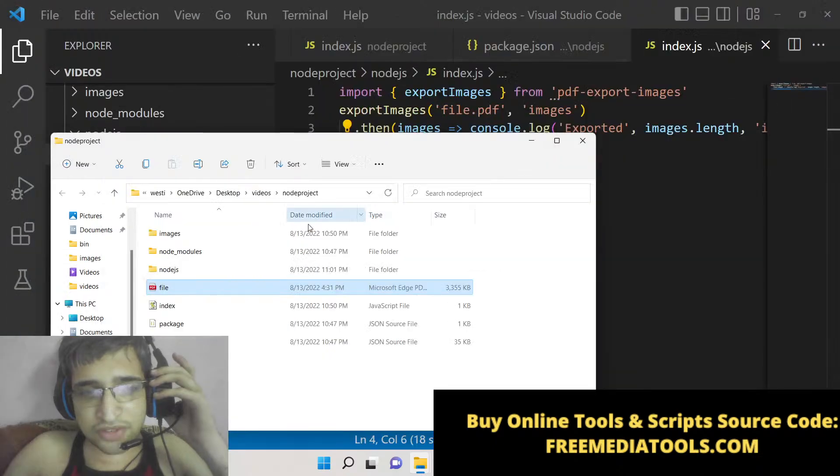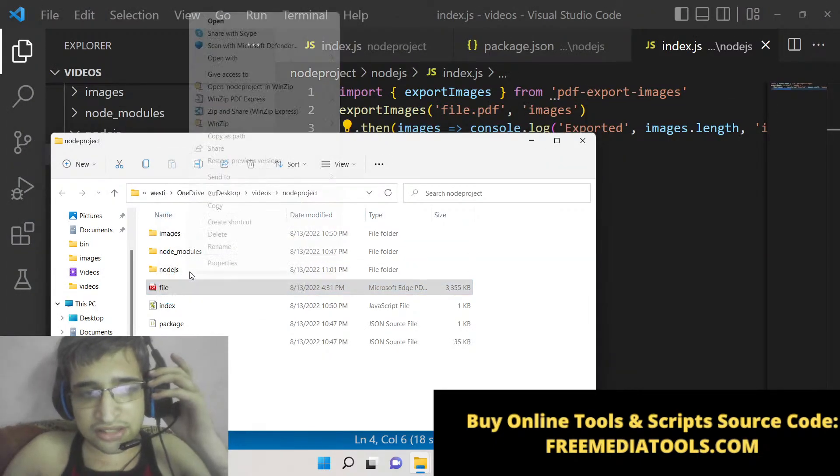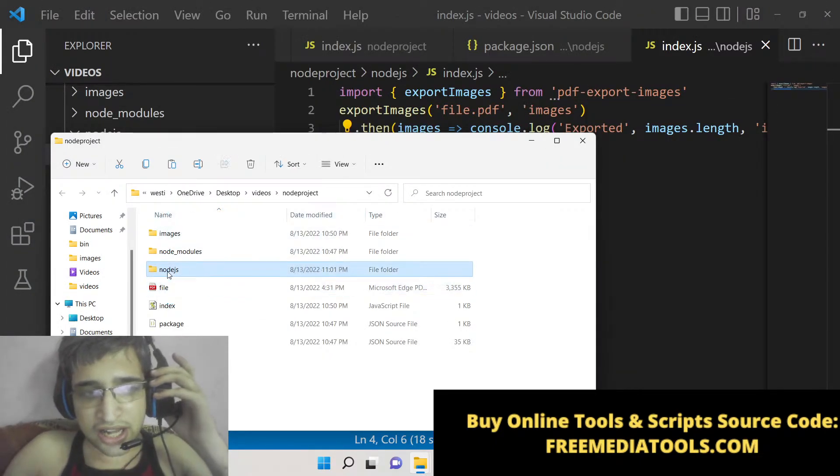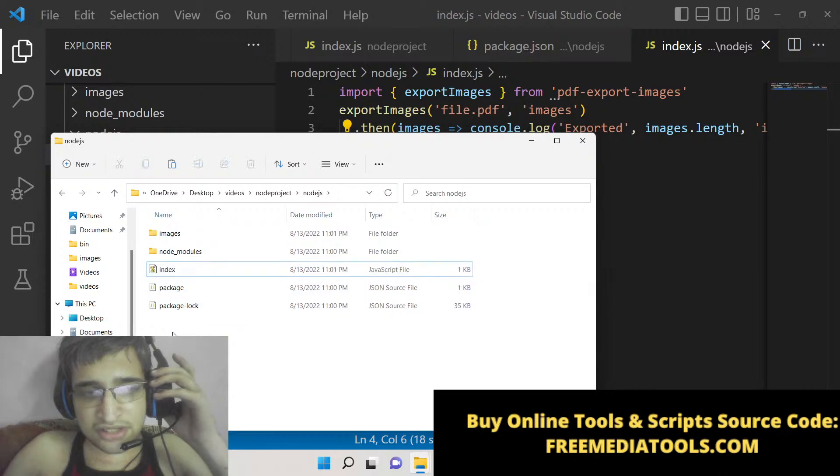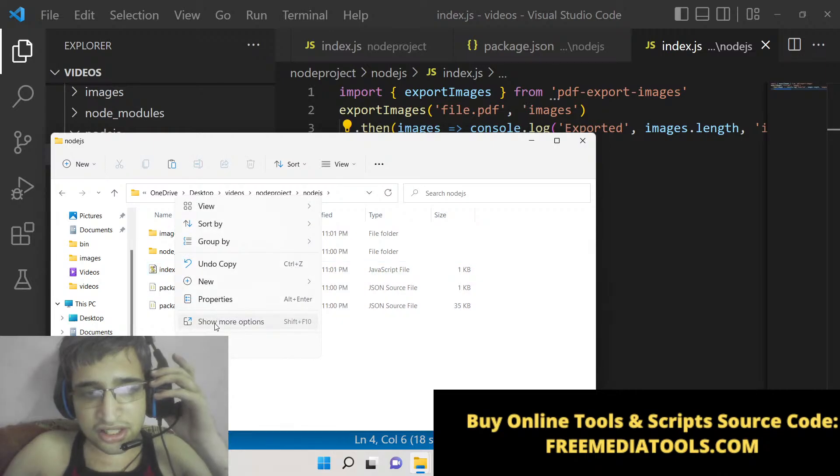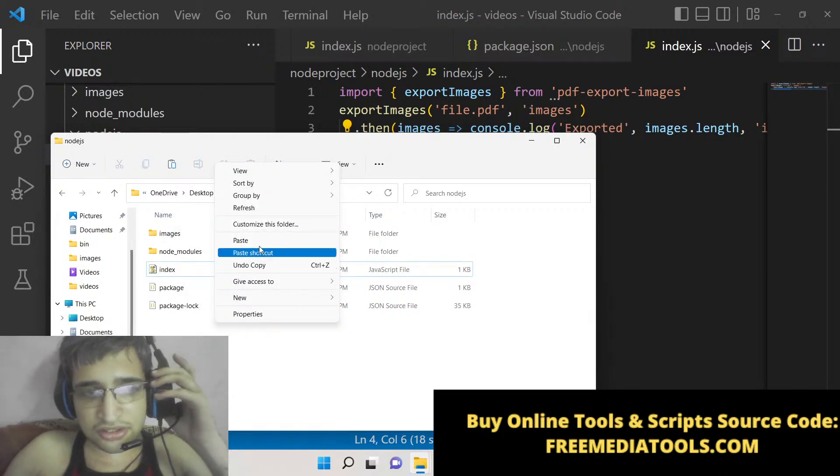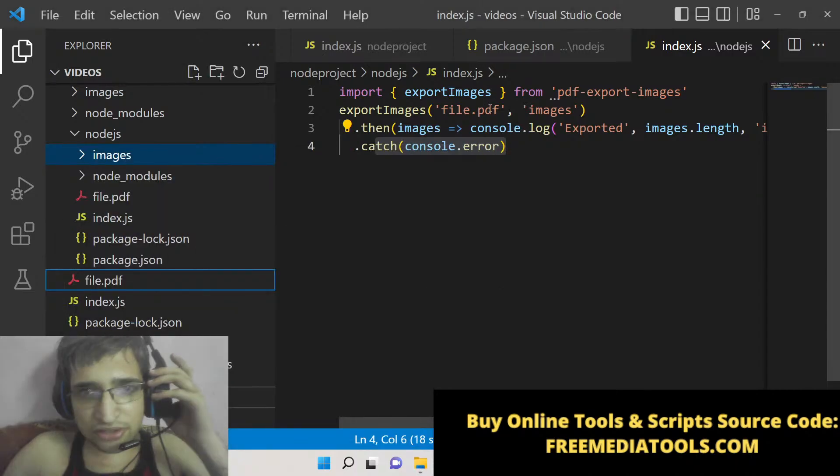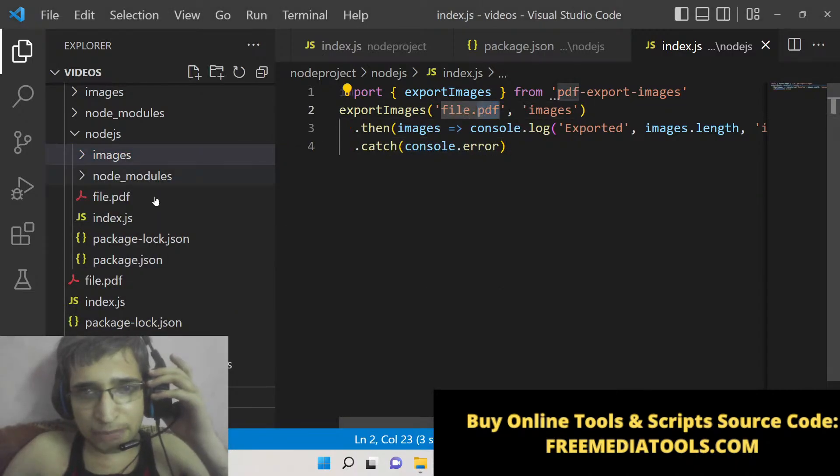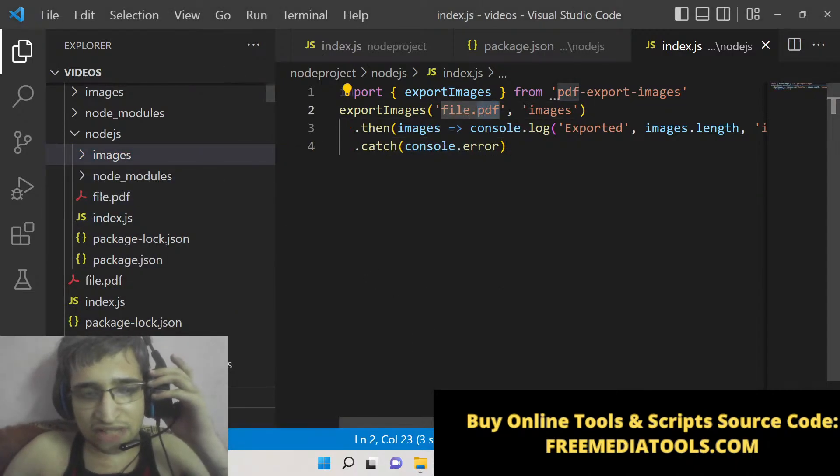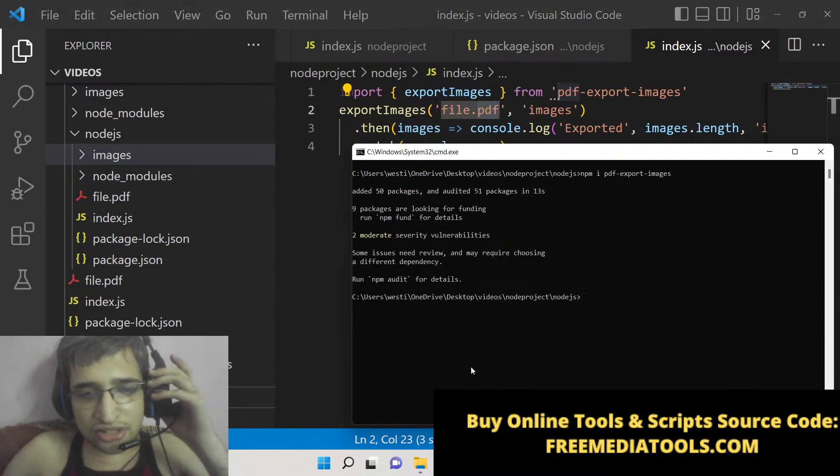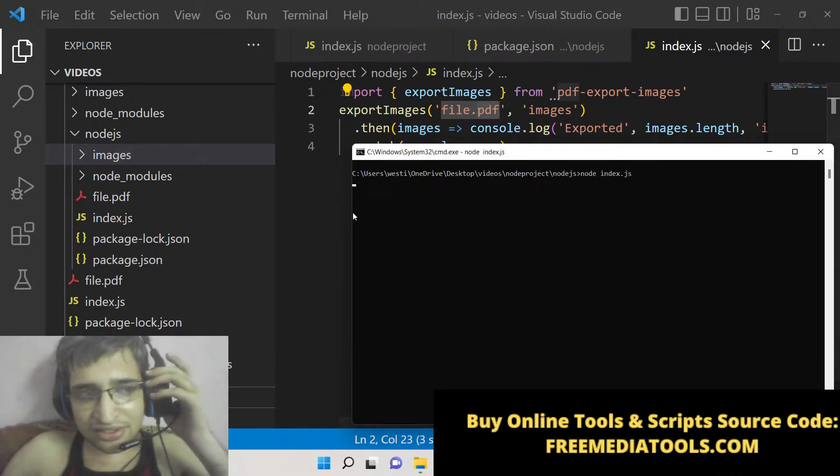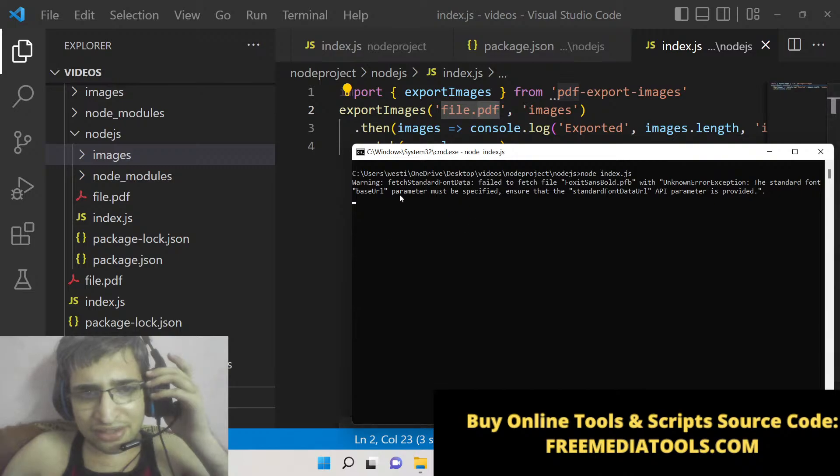What we can do is simply copy this and paste it here - file.pdf. Here we are providing the path. It is present inside the same directory, so now we simply need to run this application: node index.js. As I run this, it will take some time and then it will extract all these images.